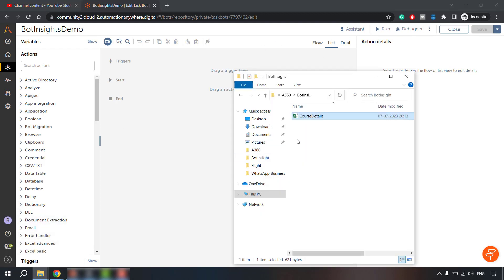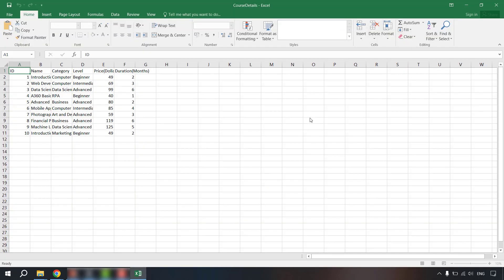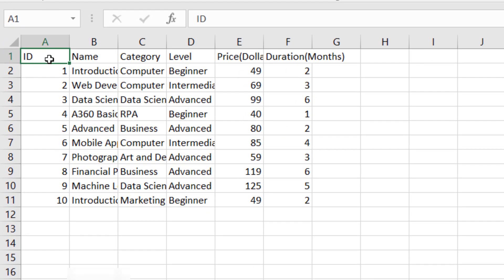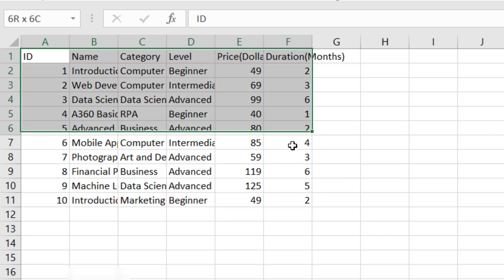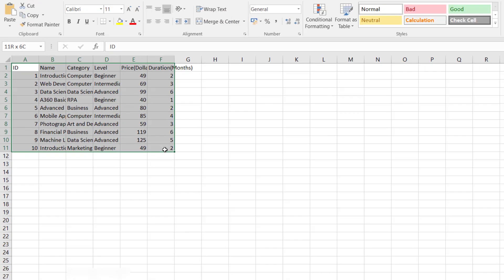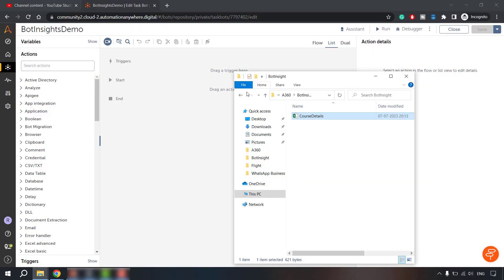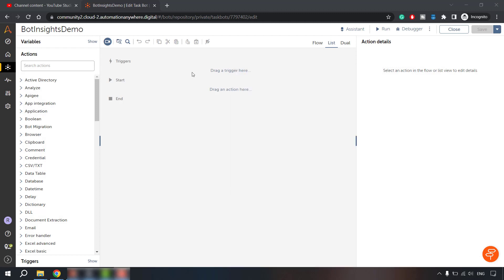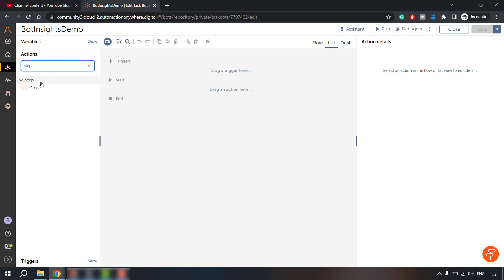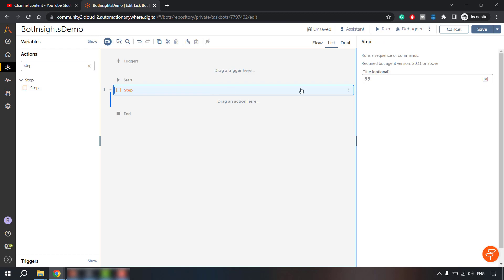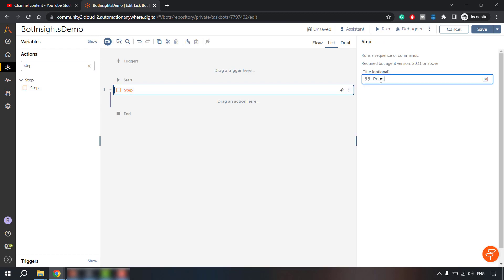I have created one CSV file which contains course details with these parameters: ID, name, category, level, price and duration of the course. So let me go ahead and build this. So what we are going to do is we are going to read that data first. Let me define steps. So first we are going to read the data from CSV.